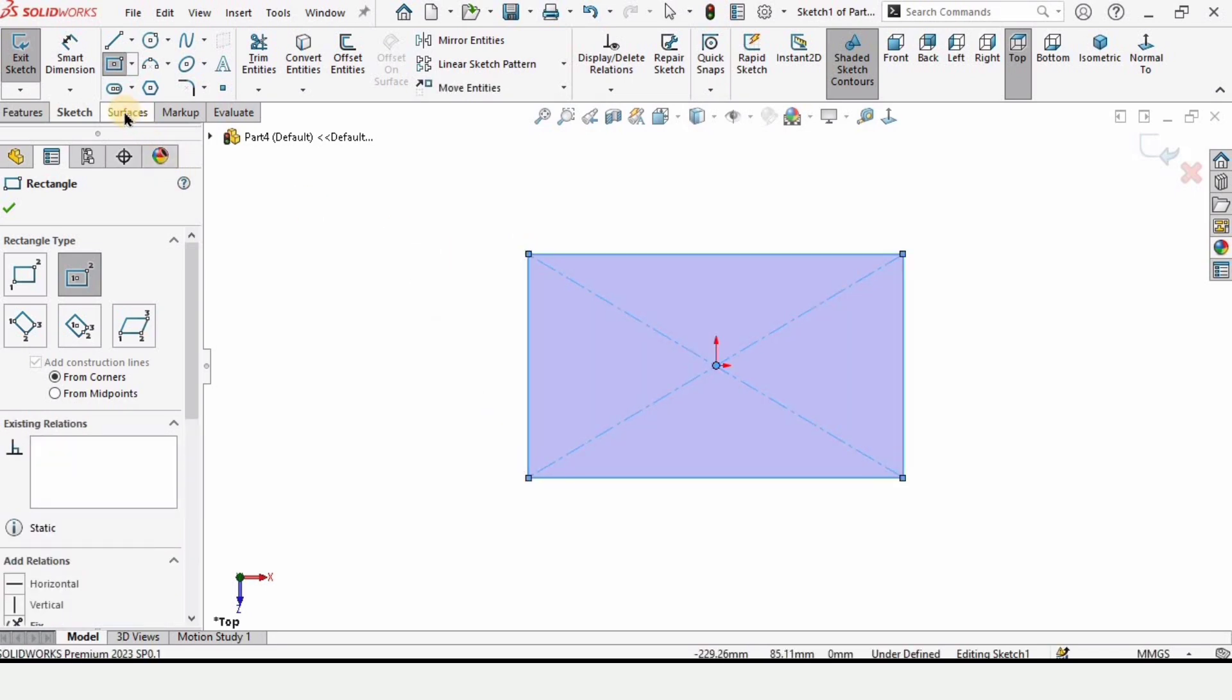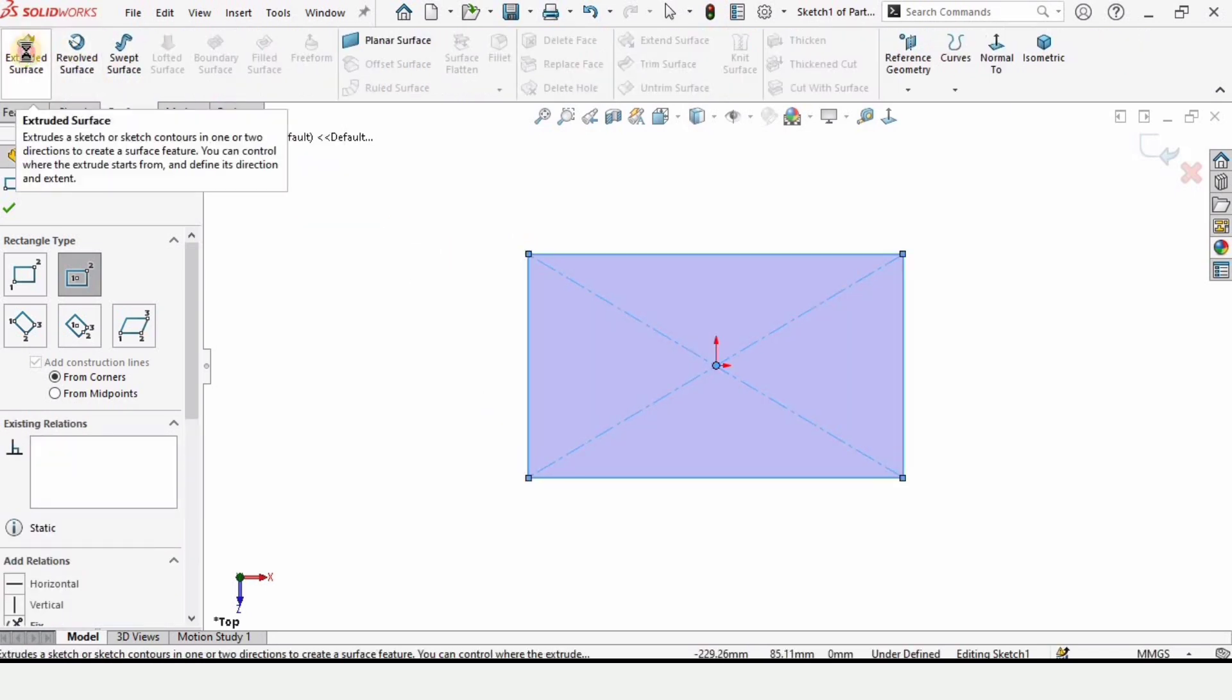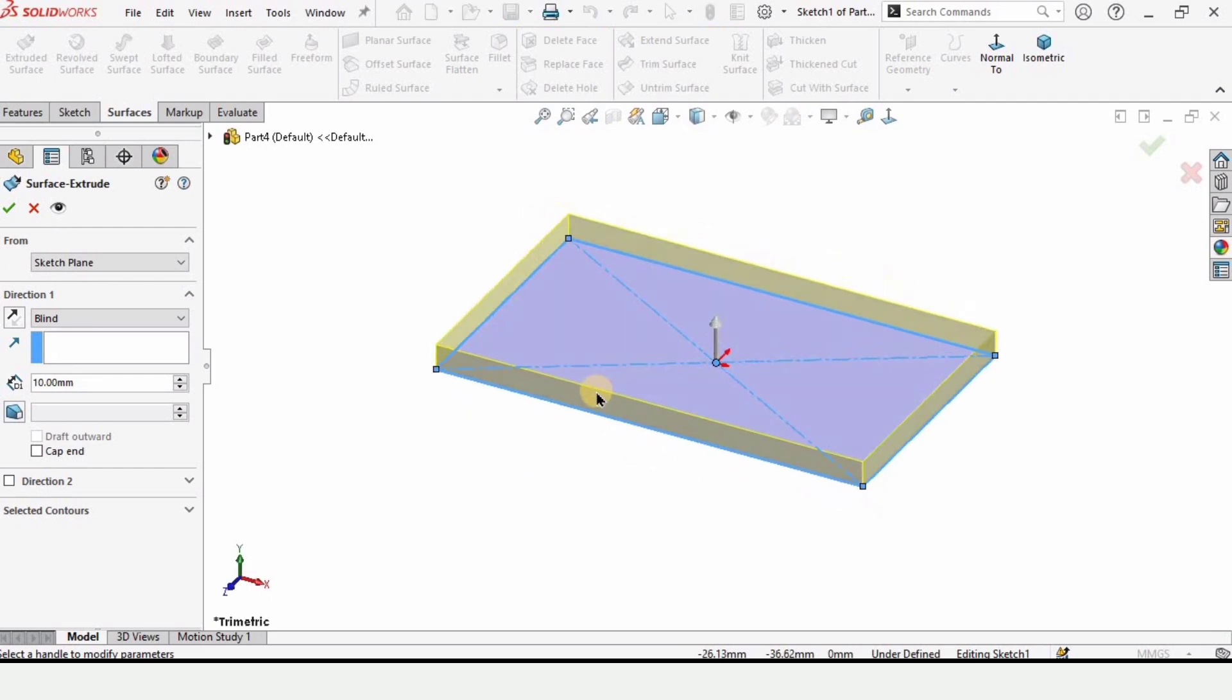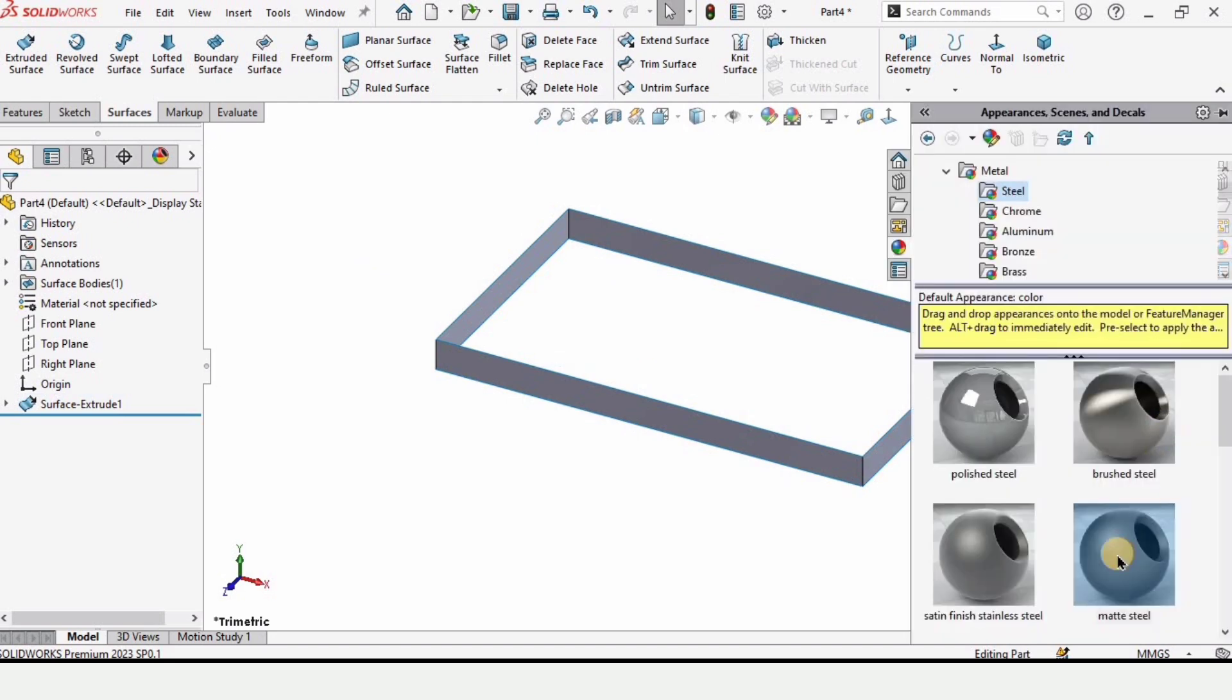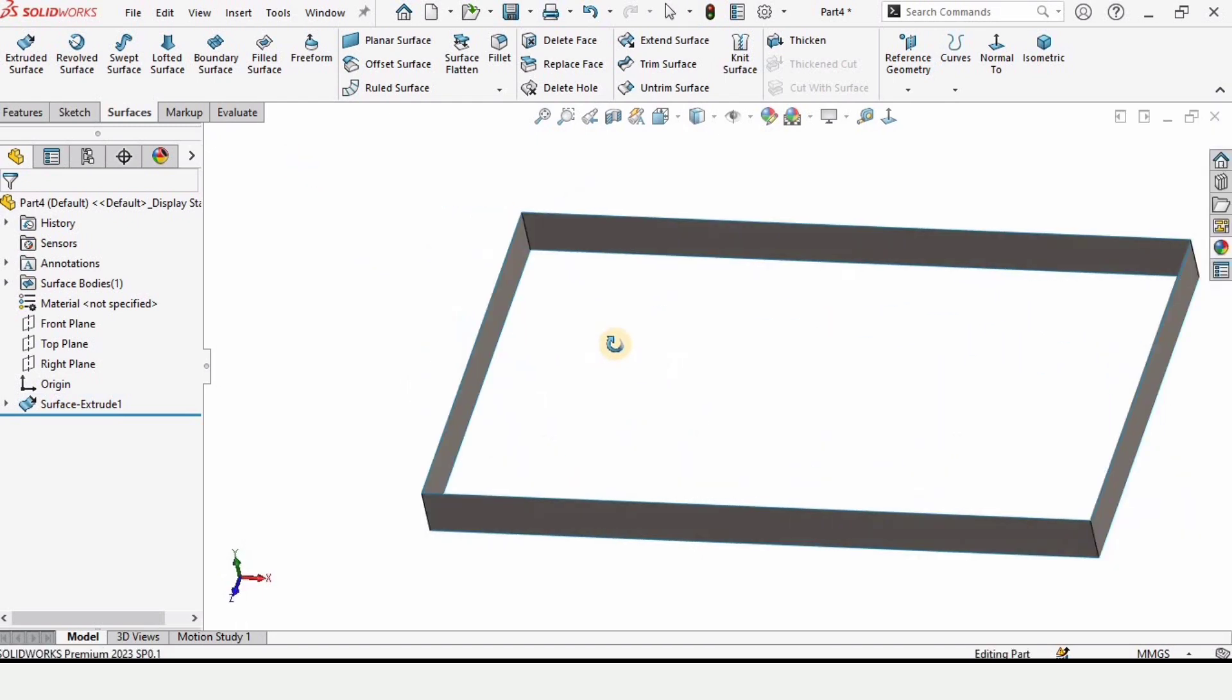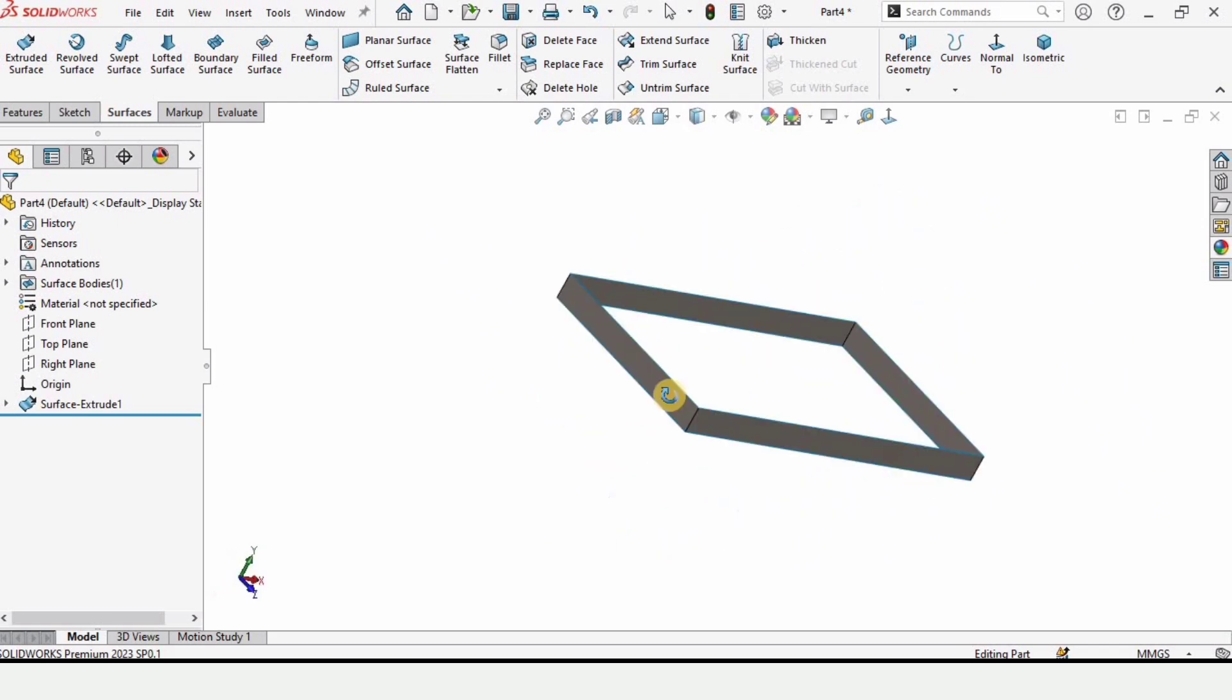Now go to Surfaces and select Extruded Surface, and simply extrude this surface up to any point you like. I'm extruding it up to 12 millimeters. Let me apply some appearance for better visualization.